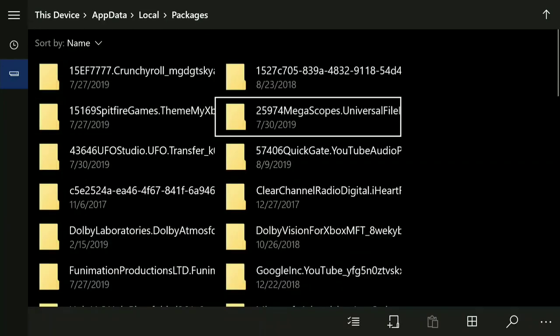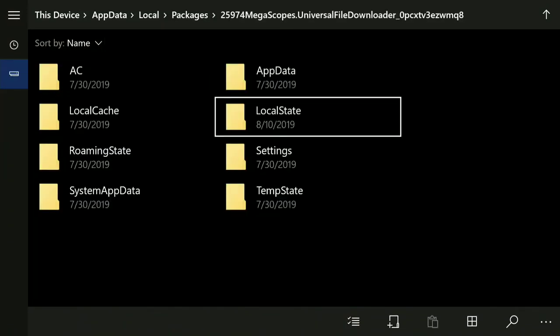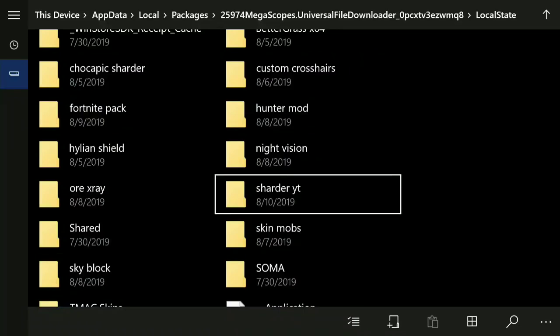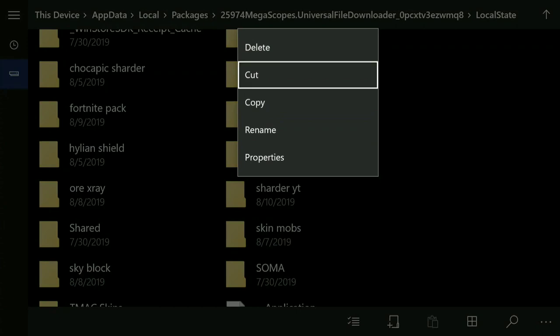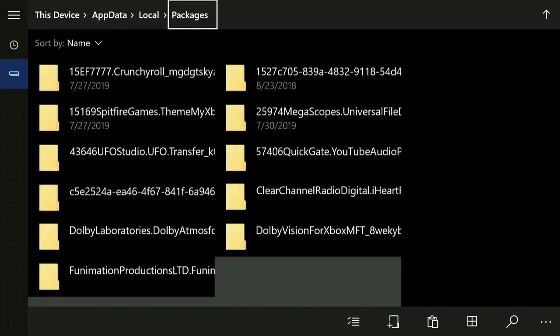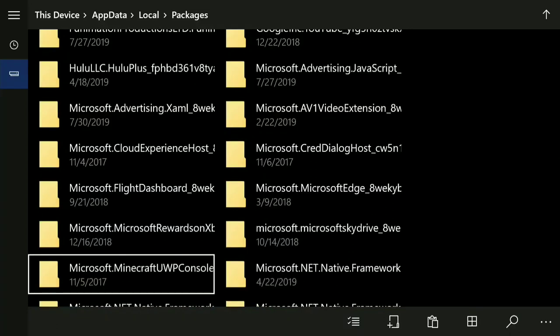Click 'Open in File Explorer.' I'm covering my device name just in case. Now go to 'Packages,' then find the folder — it says something like '25974 MegaScopes' — it's a universal file. Find that and click it. Go to 'Local State,' then find your shader folder — mine says 'shader YT.' Click the three lines on that folder to highlight it and select 'Copy.'